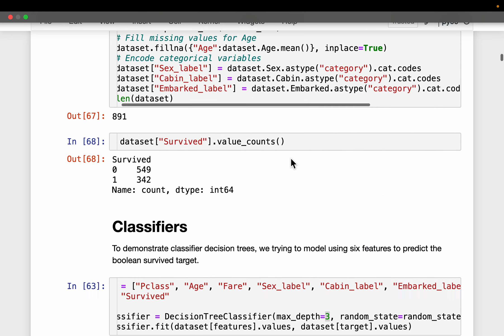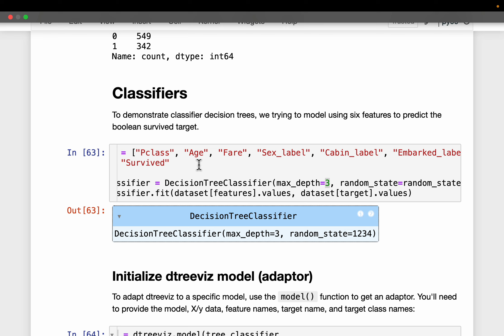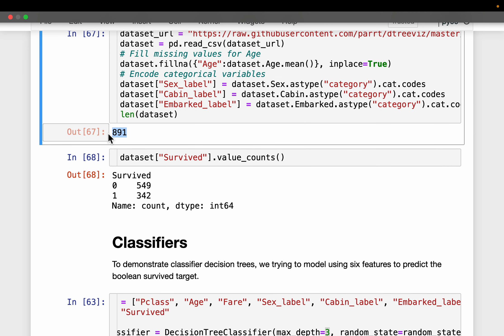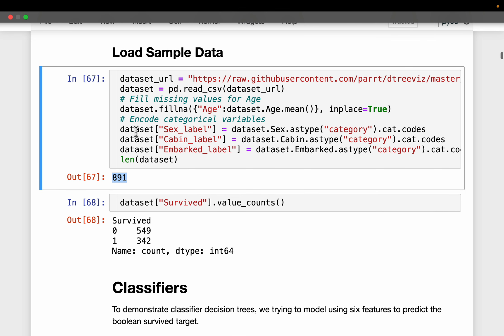Here we have the famous Titanic dataset. The objective is to predict which passengers survived the fatal accident based on attributes like ticket class, age, fare, and a few others. The dataset has roughly 900 records — about 550 passengers did not survive and about 350 survived.